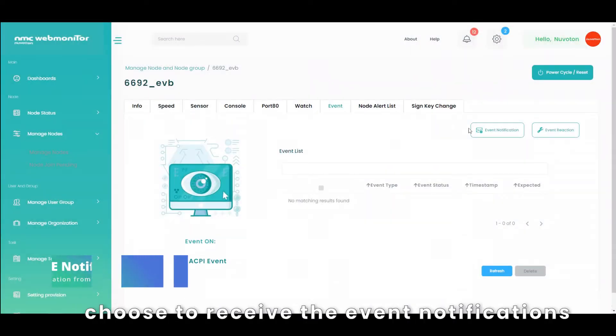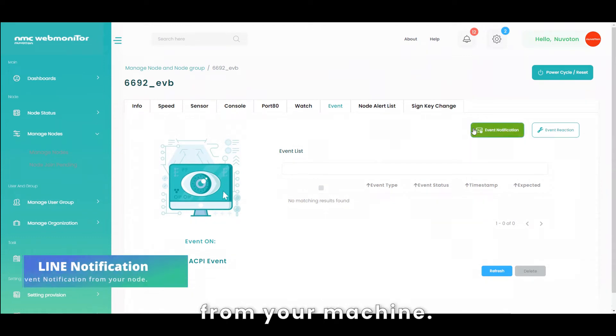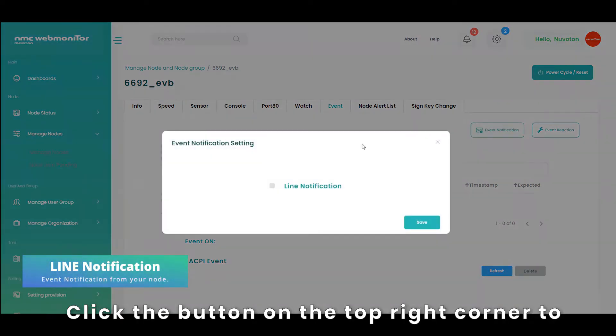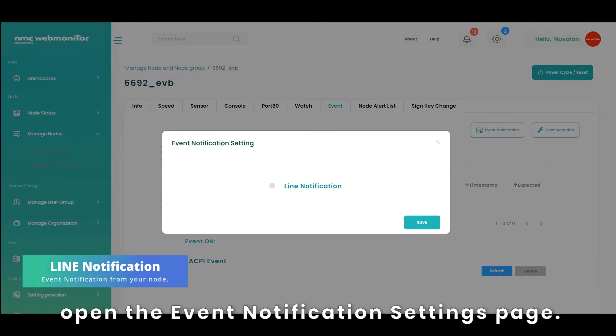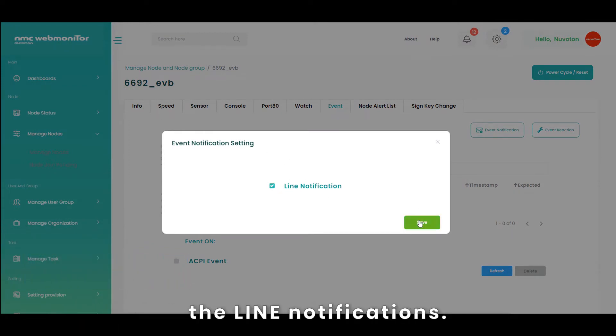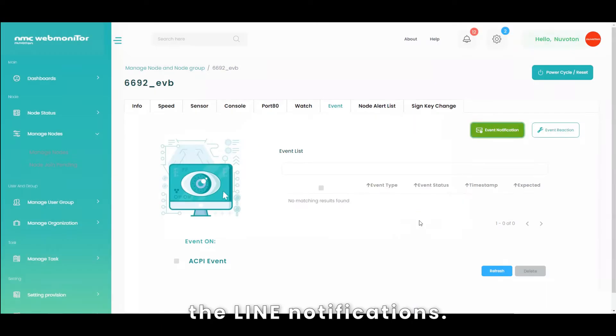After binding the line account, you can choose to receive the event notifications from your machine. Click the button on the top right corner to open the event notification settings page. Check the box and save to turn on the line notifications.